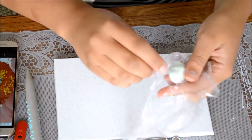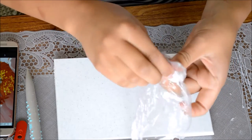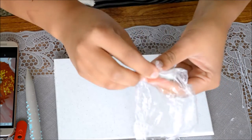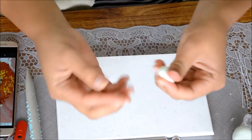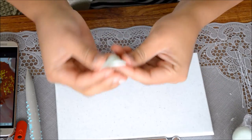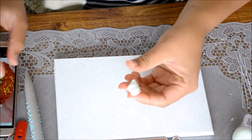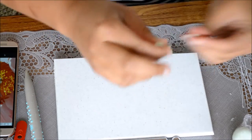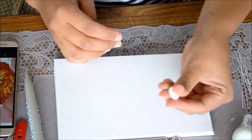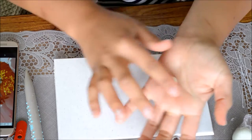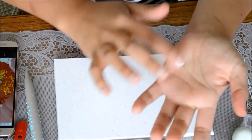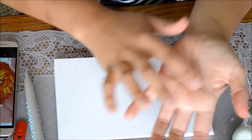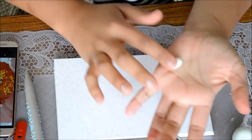I've dyed a little bit of gum paste a very, very pale green, and this is going to be dusted also, so it doesn't really matter. It's just we're halfway there now that we've already dyed it. I only want a small ball - the centers of these aren't huge. I'm just going to roll this into a little ball.